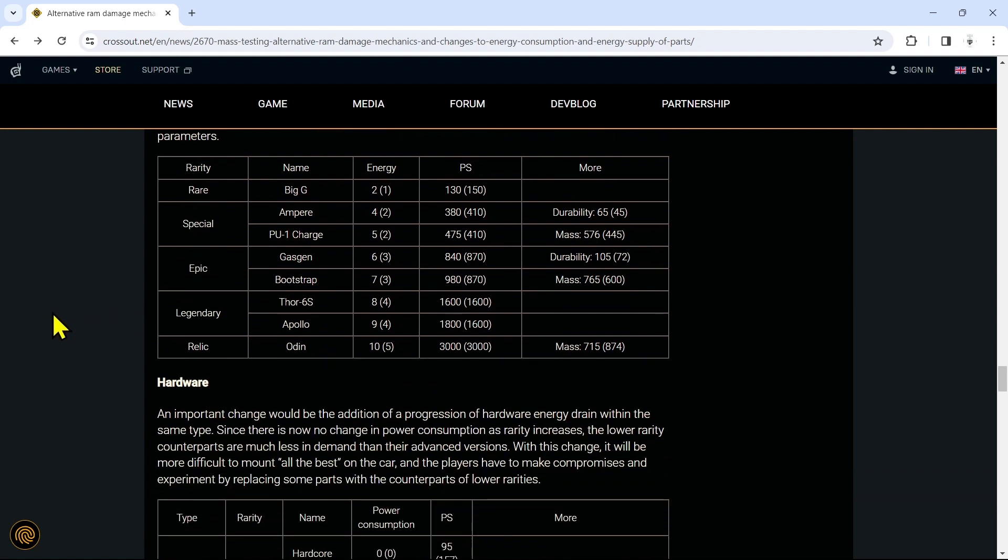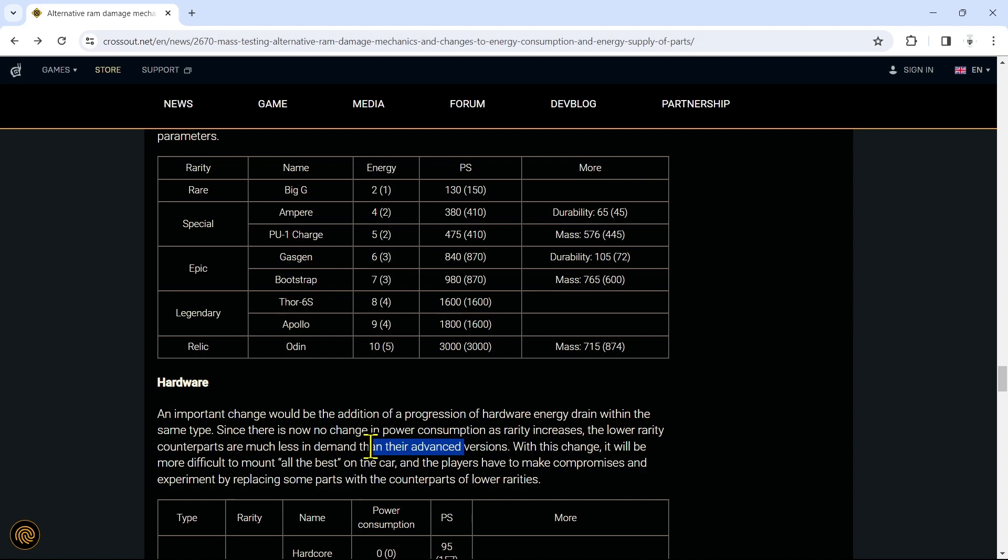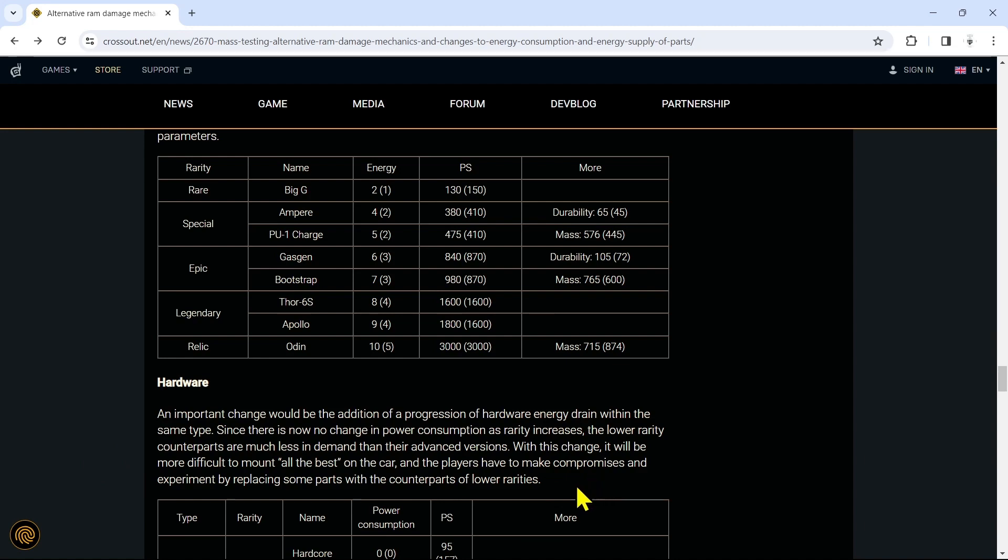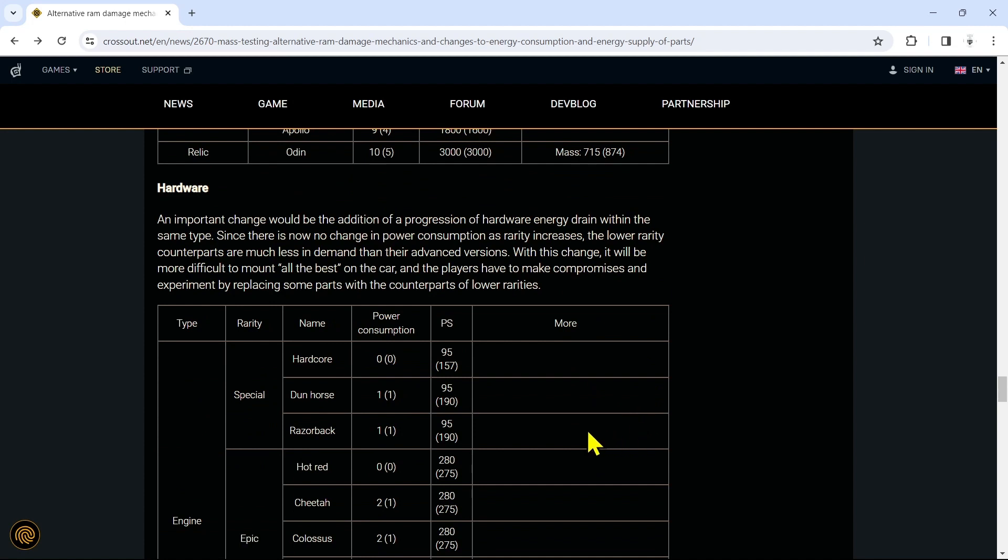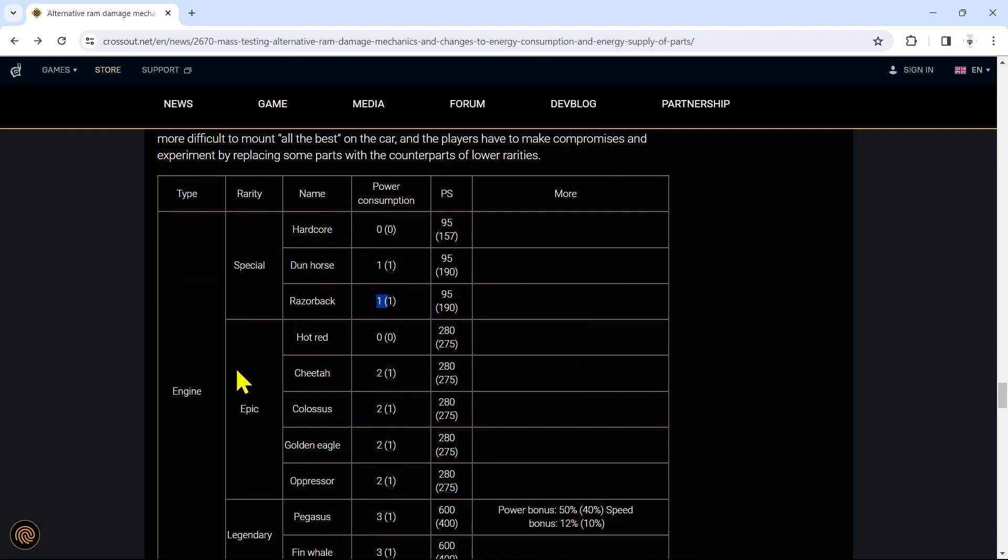An important change will be the addition of a progression of hardware energy drain within the same type. Since there is now no change in power consumption as rarity increases, the lowered rarity counterparts are much less in demand than their advanced version. As they should be. I did not grind to get an RN Seal just to use whatever that blue radiator is. With this change, it will be more difficult to mount all the best on the car and the players have to make compromises and experiment by replacing some parts with counterparts of lower rarity. I don't really like that. Like I said, I did not spend all my time grinding the best of the best just to be forced to use the basics. Come on.